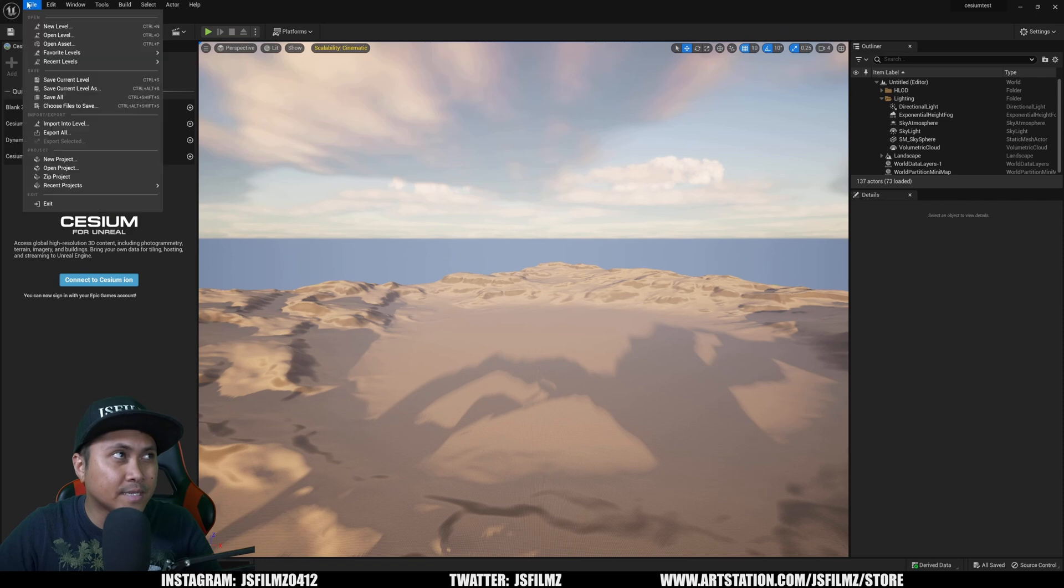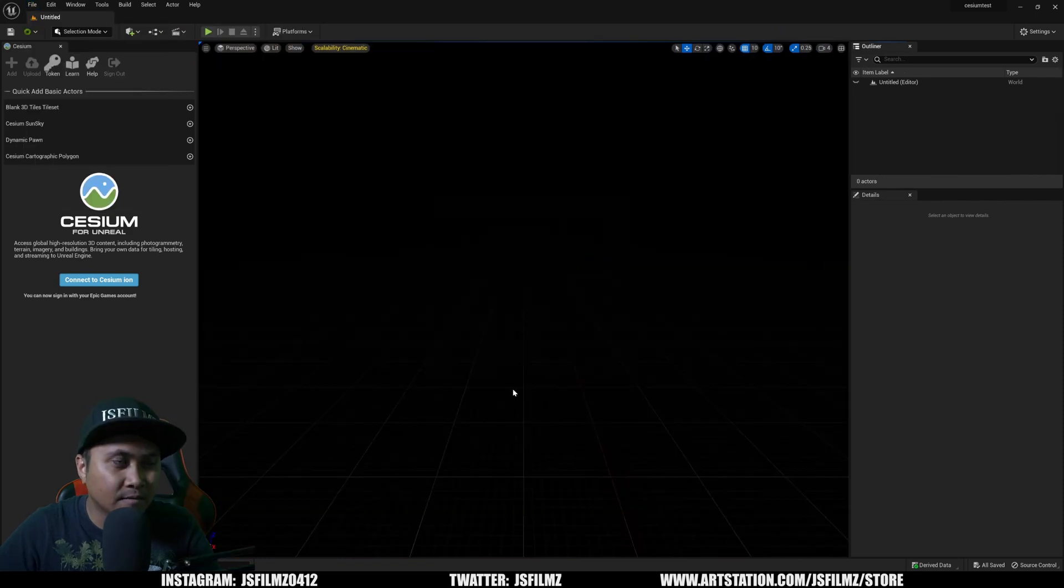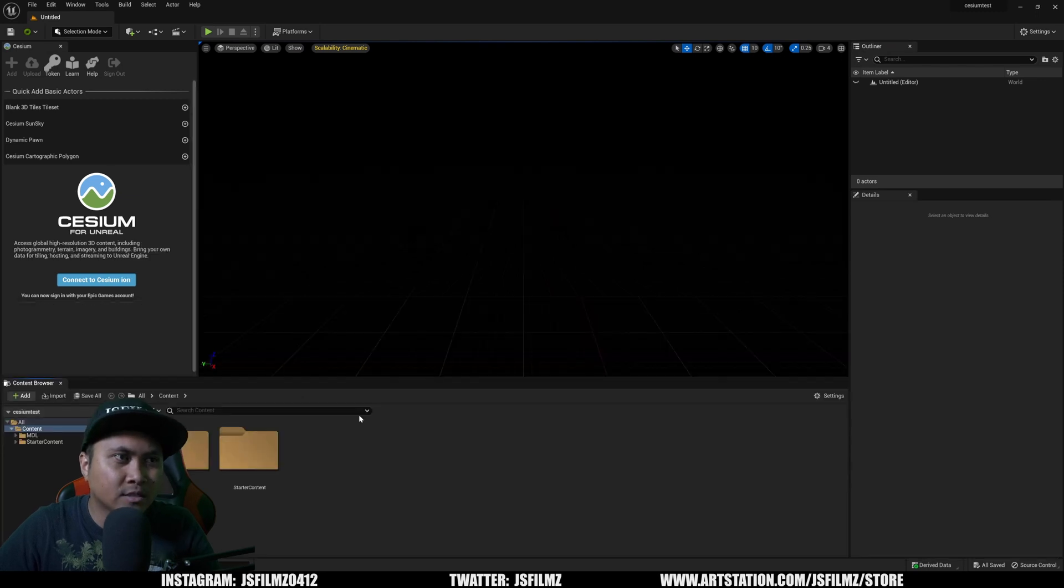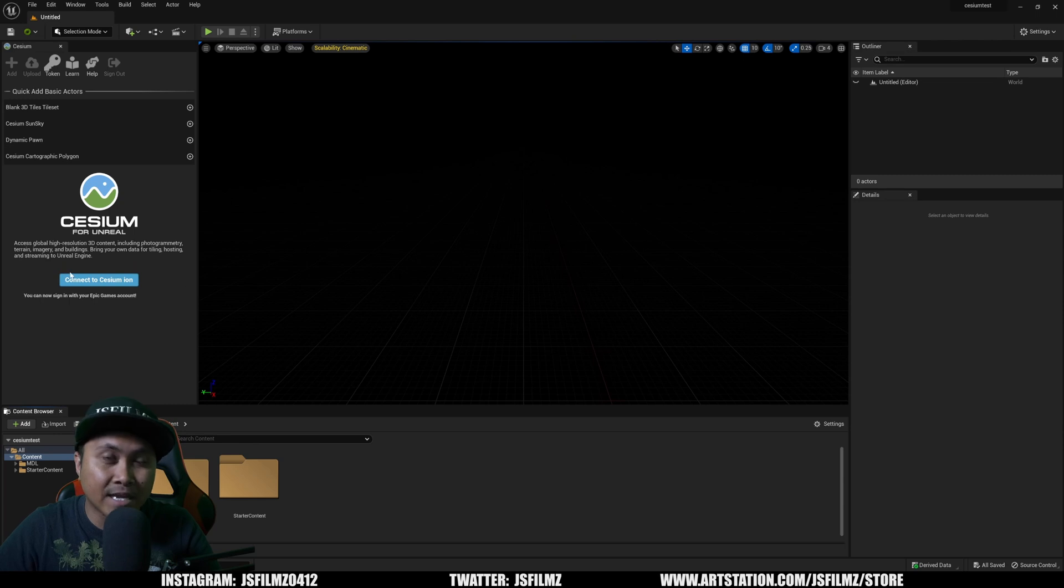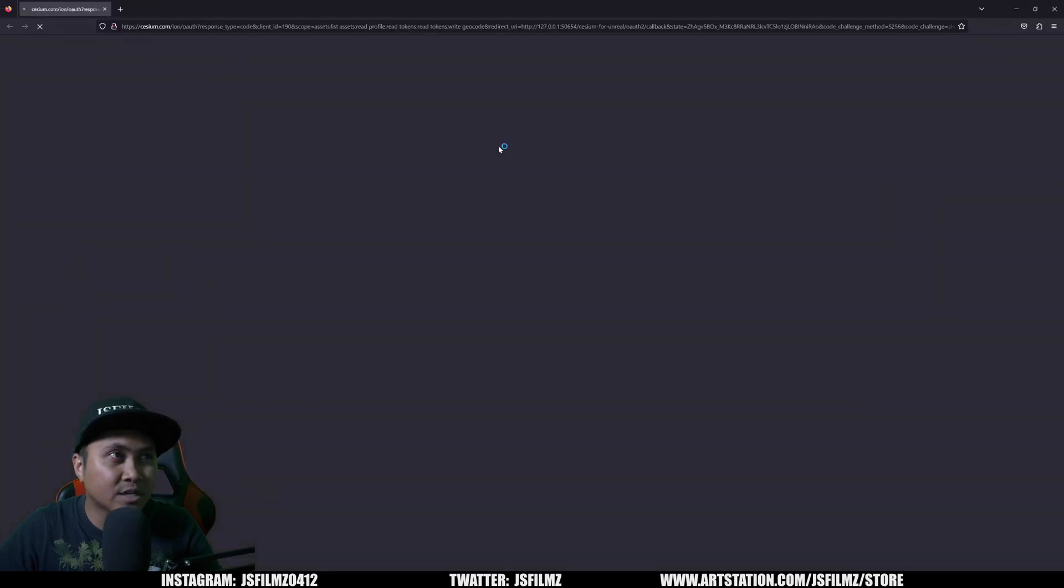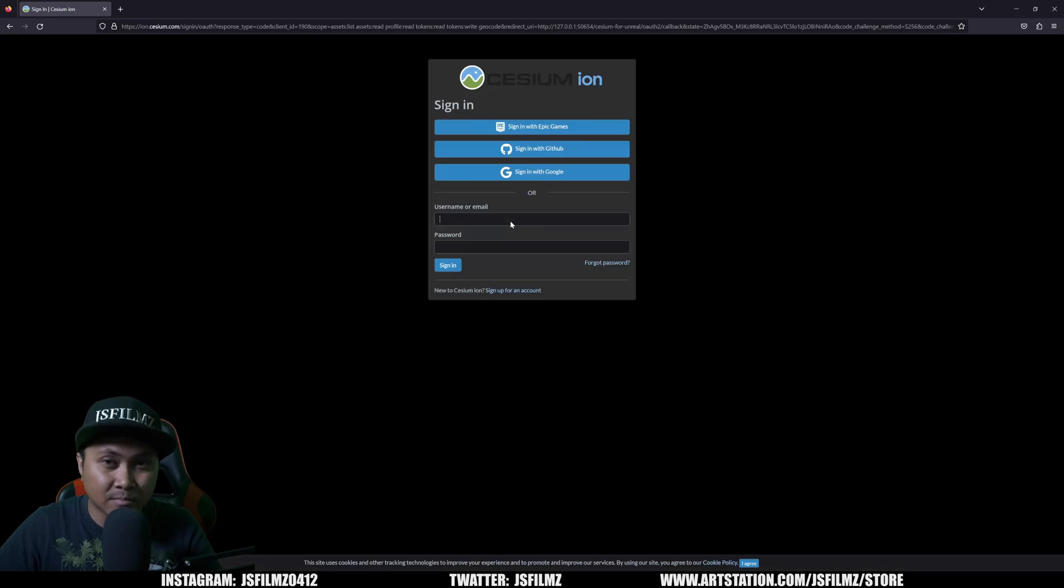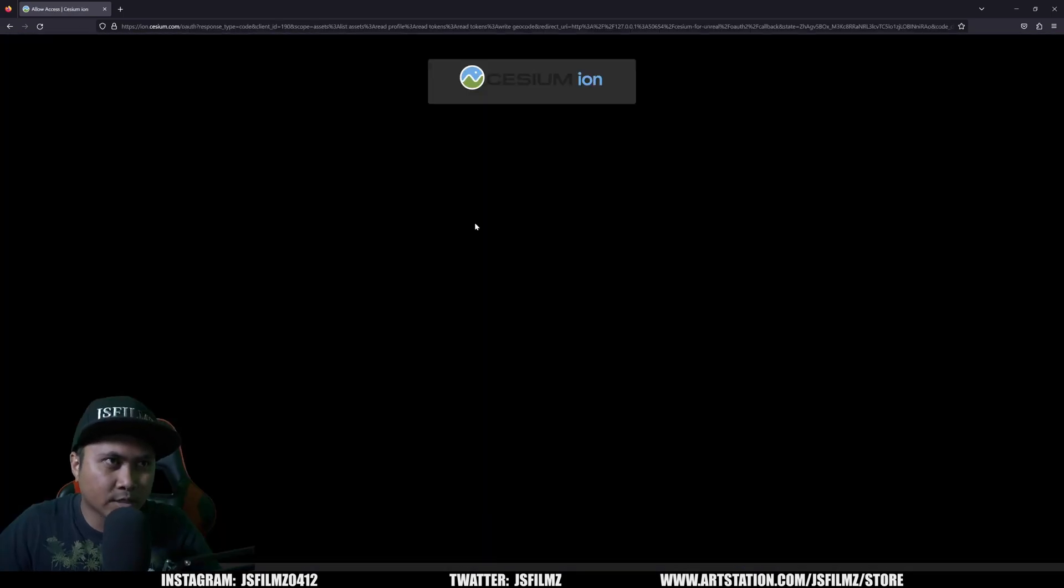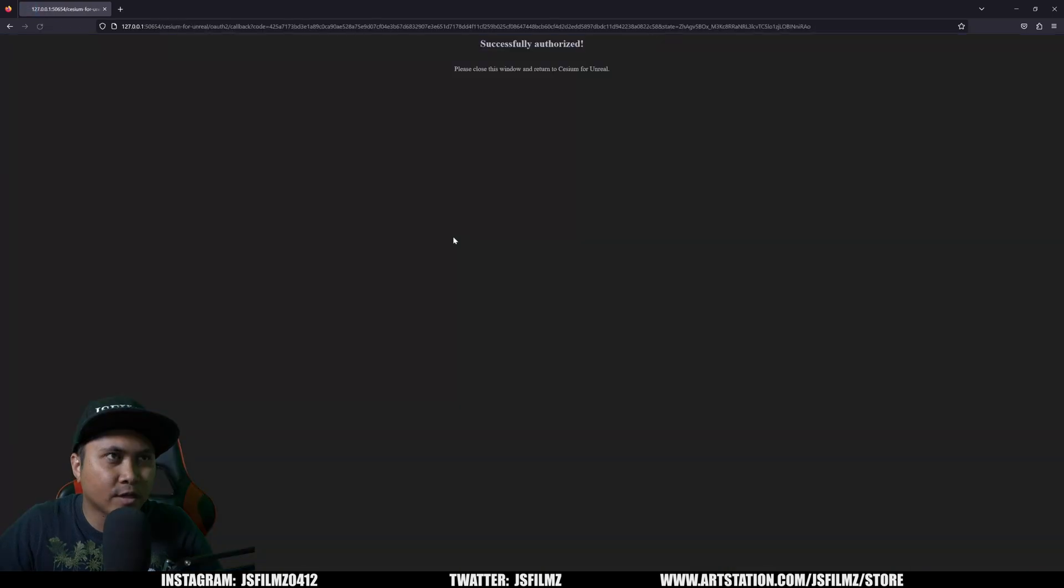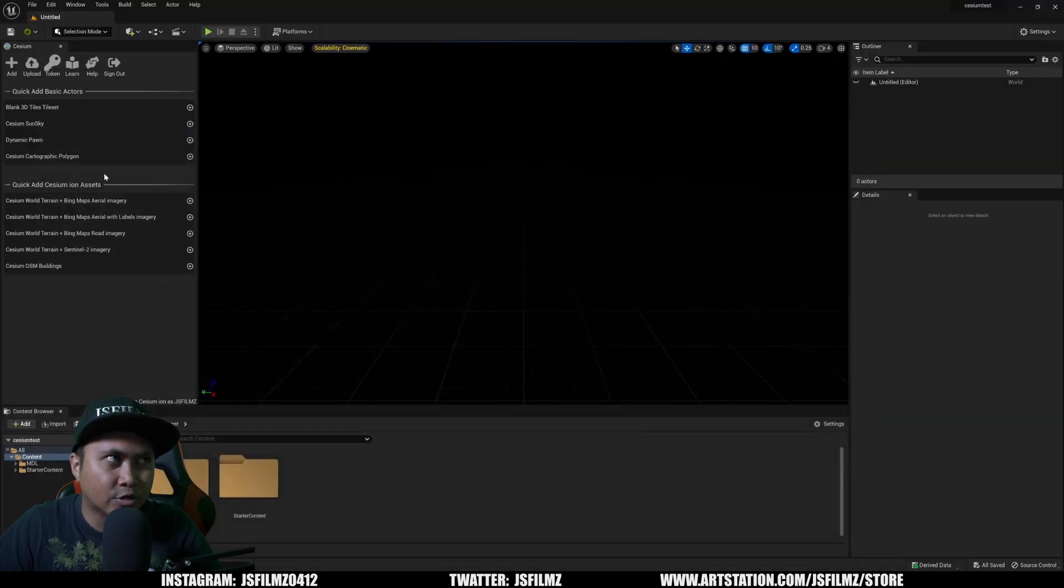So what I'll do is I'll create a new level. I'll just create a new empty level right now. Then I'll press Control Spacebar. I'll just dock that in so I can see what's going on. You are going to have to log in. So I'm going to connect to Cesium right here. It's going to ask me to log in. I'm going to use my Epic Games credentials right here so you can see. So once I'm logged in using my Epic Games account, I'm just going to say allow everything successfully authorized. That's great. I can minimize this now.